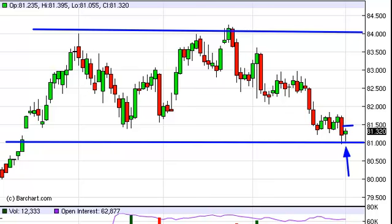However, conversely, on the other side of the trade, if we managed to close well below the 81 level on a daily close, then we would have to start selling.